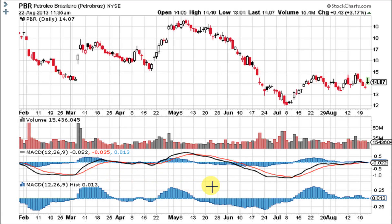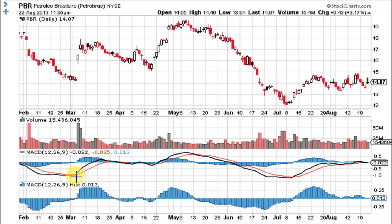One of the major signals that the histogram gives is bullish or bearish divergences. The stock is falling hard, but the histogram is going up towards zero. When it crosses up through the zero line, the MACD is crossing back up through its signal line — that's when the histogram becomes positive. Right here, the MACD crosses down through the signal line and the histogram goes below zero into negative territory.